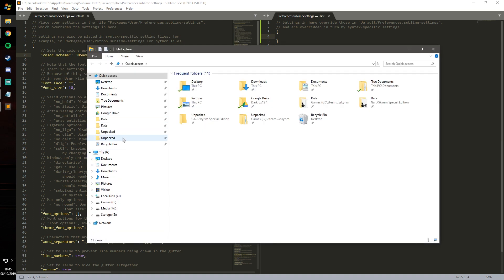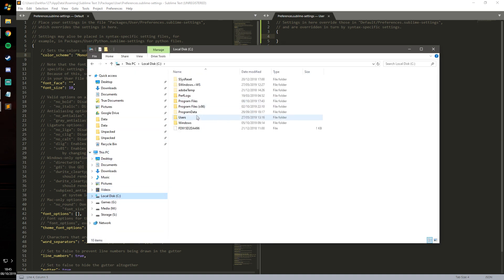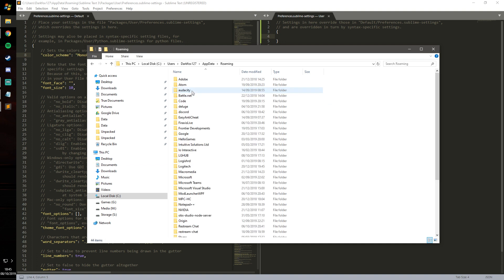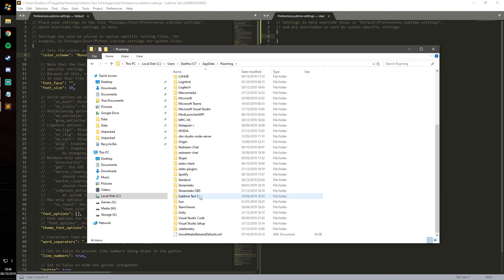I'm going to navigate to where those are, which is back through here. Sublime Text 3, packages, user, and this is where it's going to start storing settings.